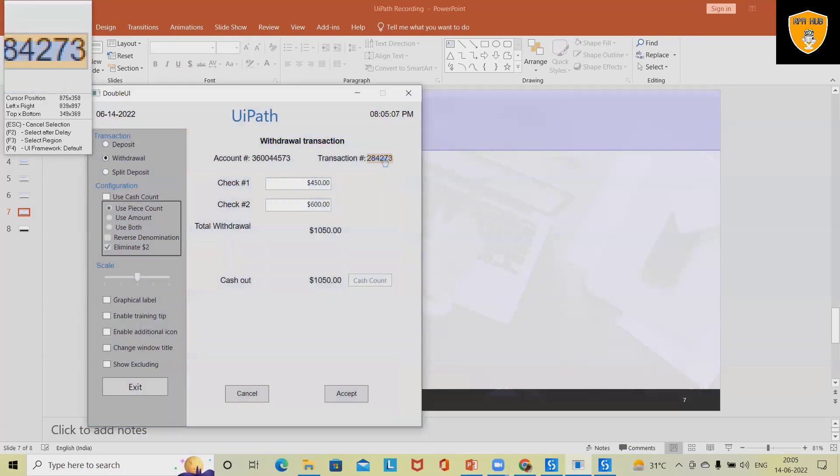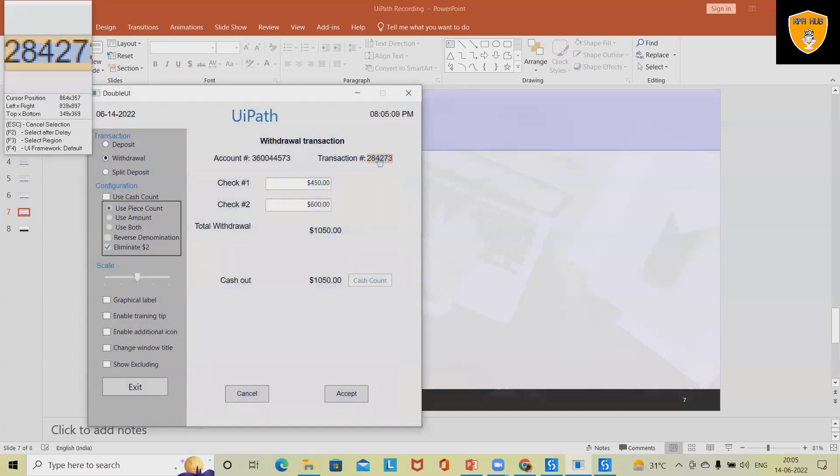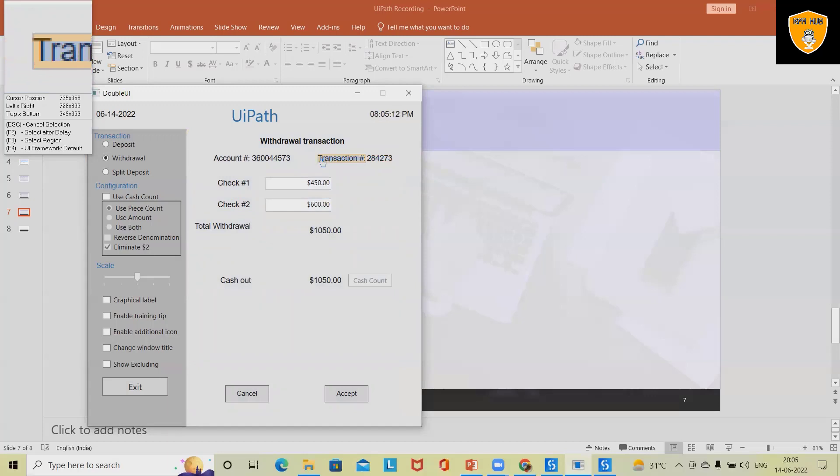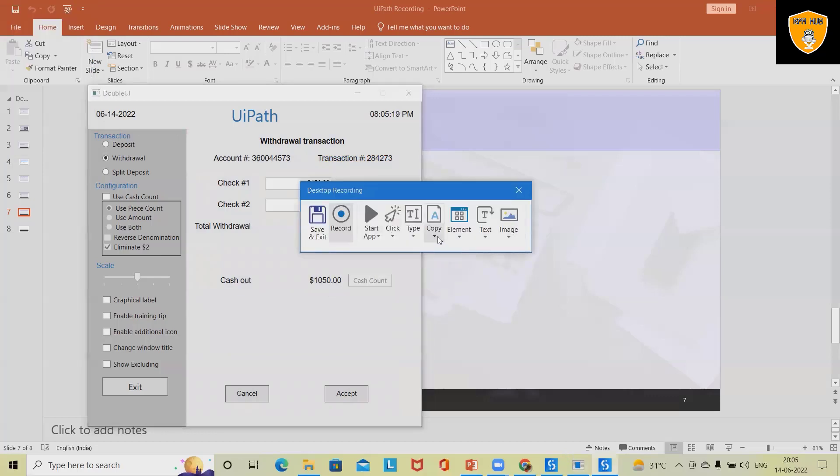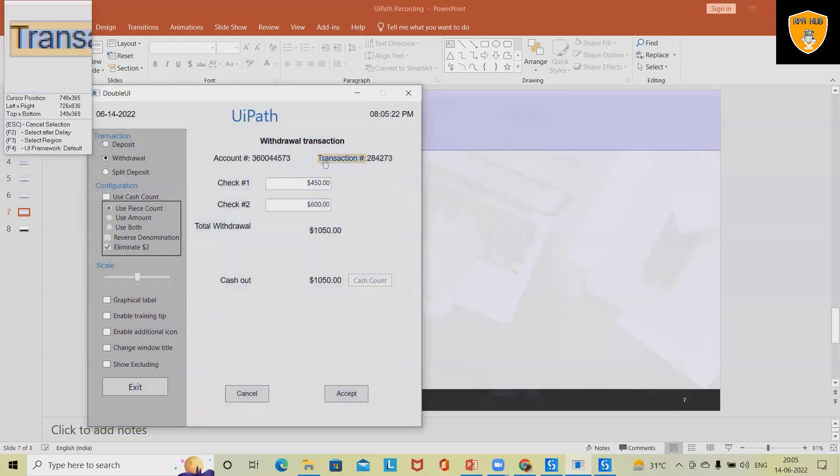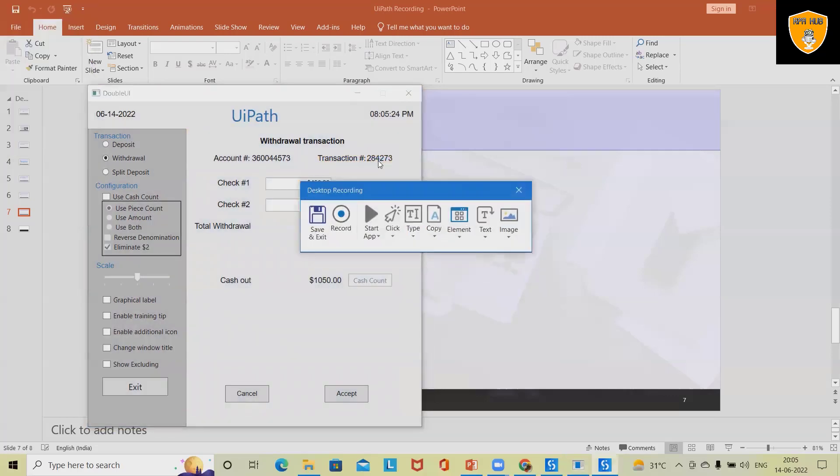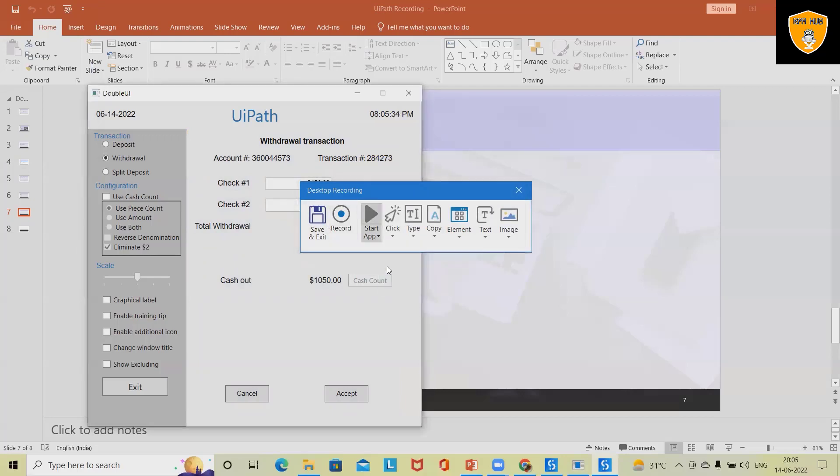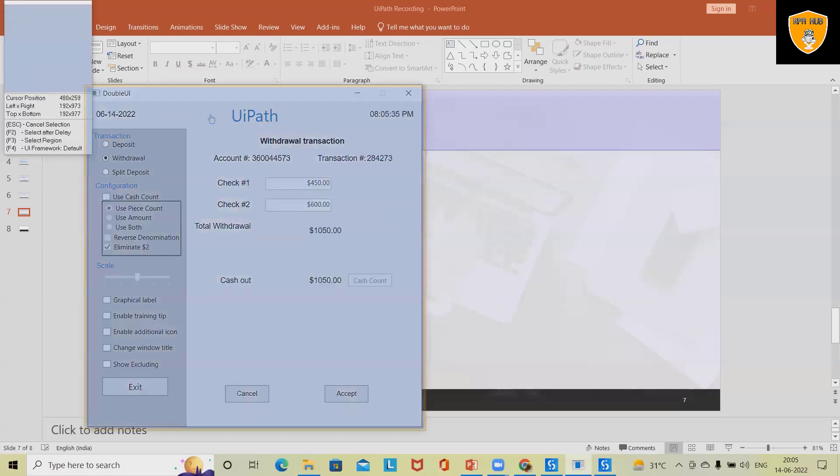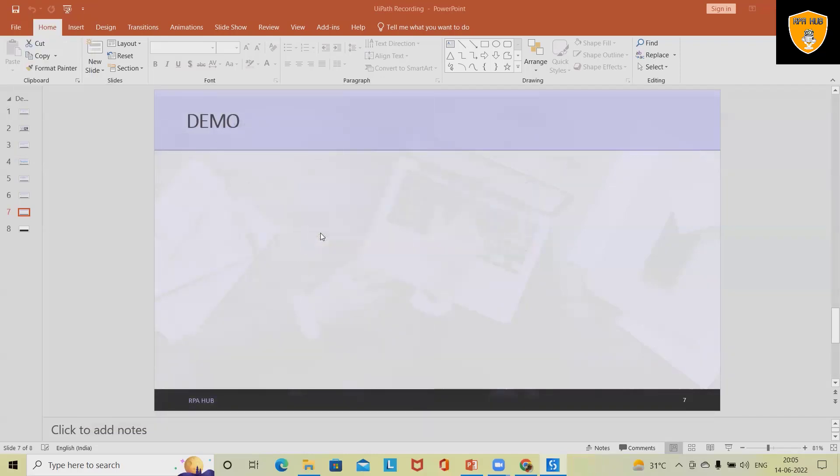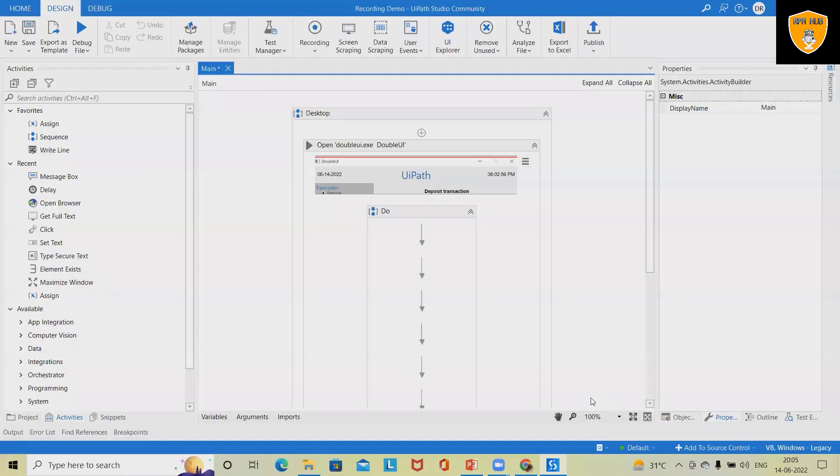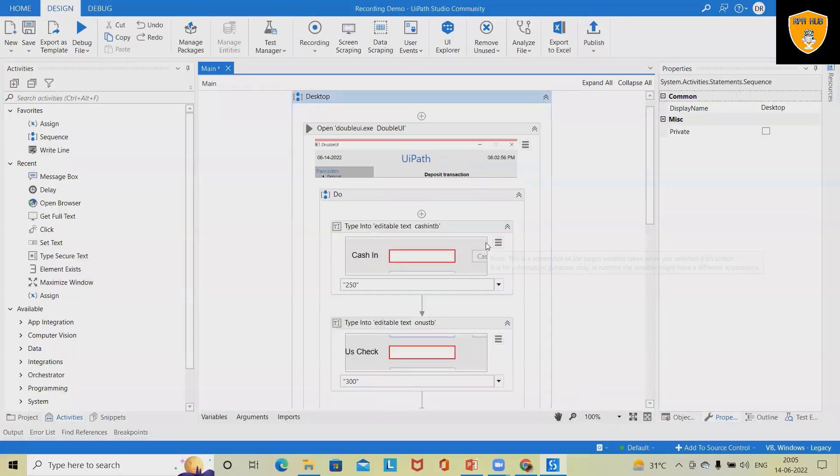And next time we will capture the transaction item and populate to message box. So before clicking Save and Exit I want to close the app. Hence I will select Close App so that whenever I run the code this application will be closed after execution. Next Save and Exit will save the recorded action.